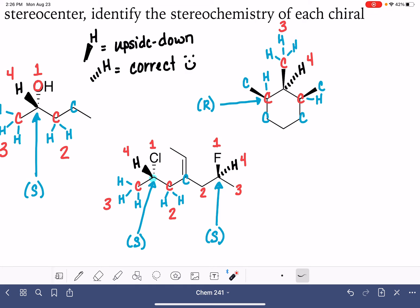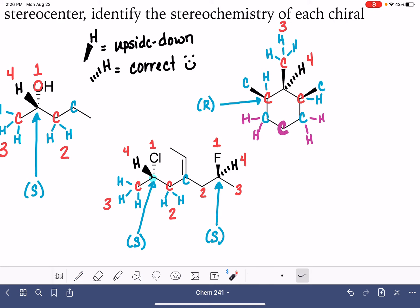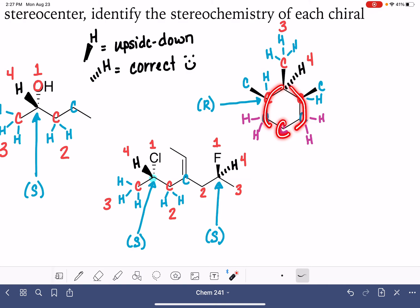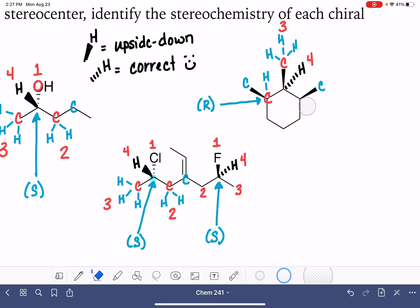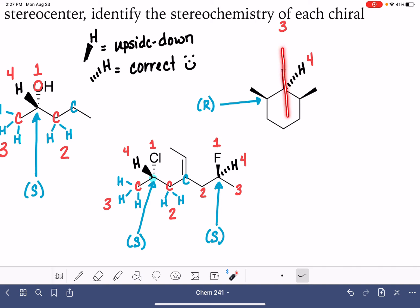Going around the ring in one direction, that carbon has two hydrogens and a carbon. Going around the ring in the other direction, that carbon has two hydrogens and brings us back to the same carbon. In a situation like this — where you're trying to assign stereochemistry going around a ring left versus right — if your two directions meet up in the middle, that actually means the molecule is symmetrical at that particular spot. This way around the ring and that way around the ring are identical, and therefore this carbon atom is achiral.